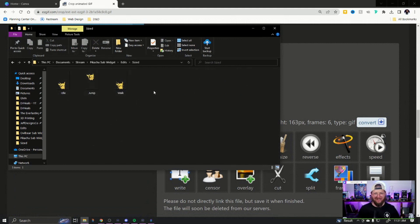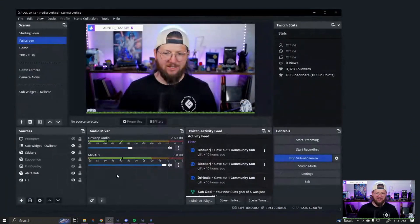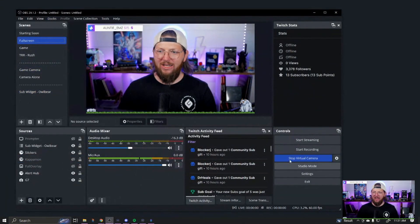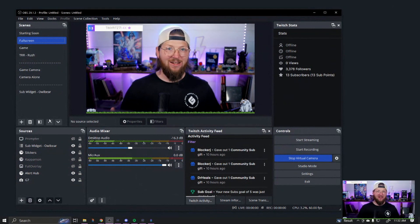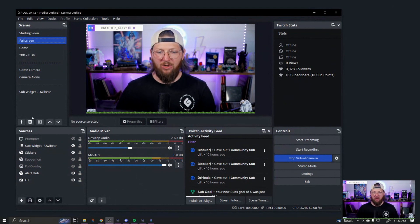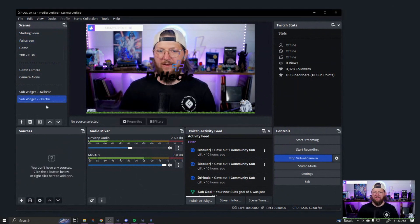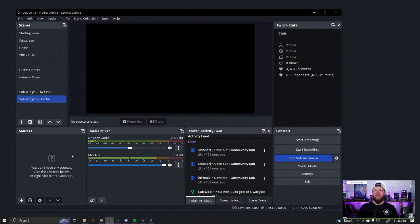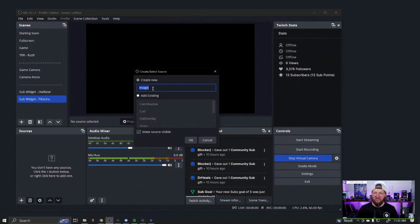Once you have that done, we're ready to get started. First thing we're going to do is jump over into OBS. I'm going to create a whole new scene. Your OBS may be laid out differently than mine, but my scenes are over here and my sources are here. I'm going to create a new scene and name it 'Sub Widget Pikachu.' Now I'm going to create three sources. The first source is going to be an image source — just Pikachu.